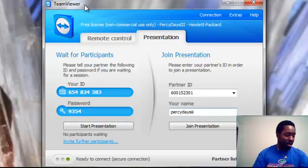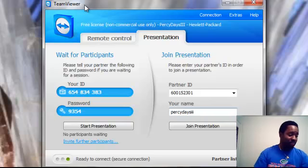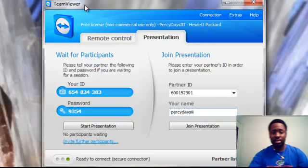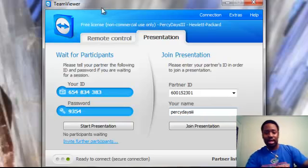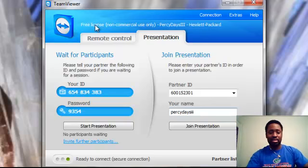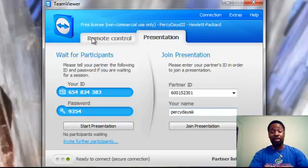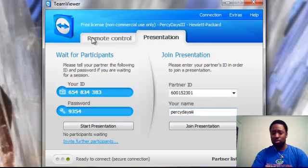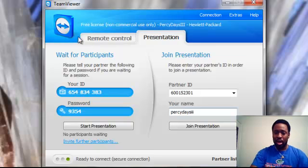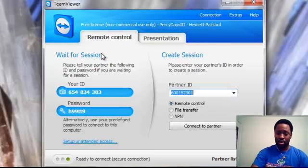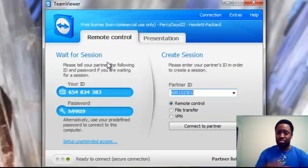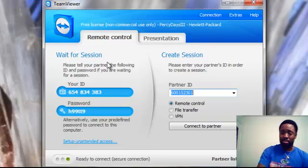This program is very customizable. You can customize this program the way you want it. You can have a default ID, which would be your permanent ID and password.